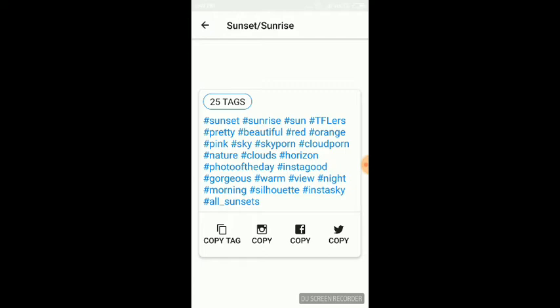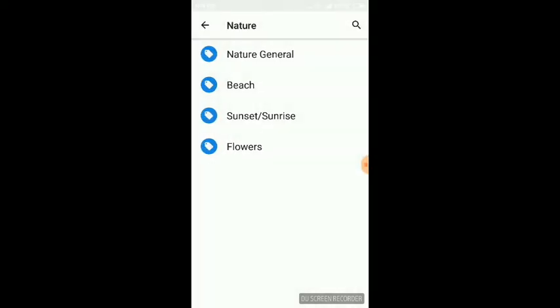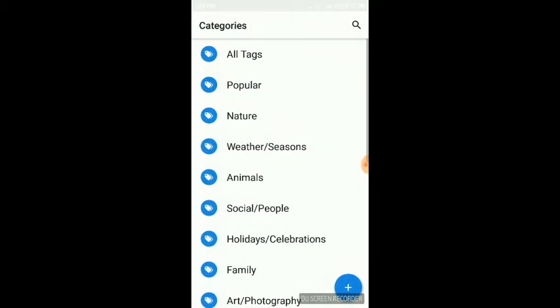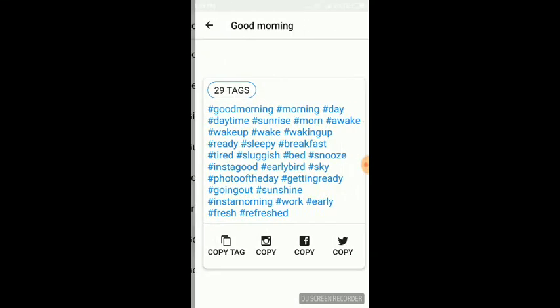These hashtags have many categories like social, girls, guys, love, friends, good morning, good night - all types of hashtags you can find. Suppose you want good morning hashtags.